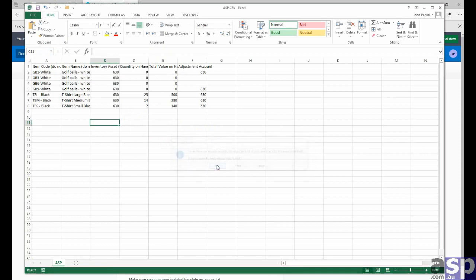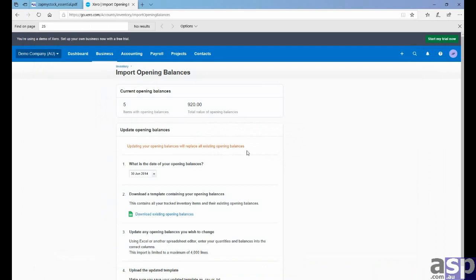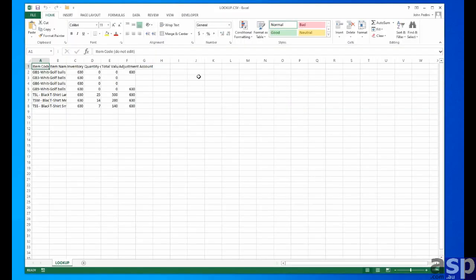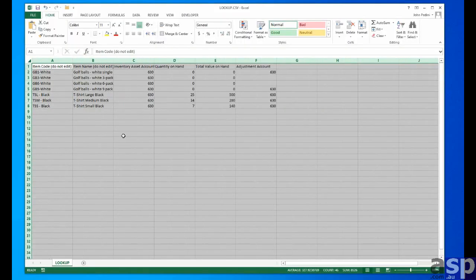Okay, now we have that information copied effectively. Both the lookup and asp.csv files contain the same data. Let's open up lookup.csv. And here we are.